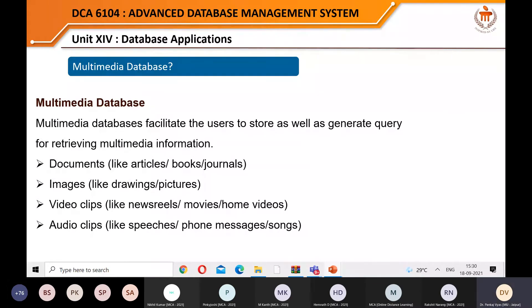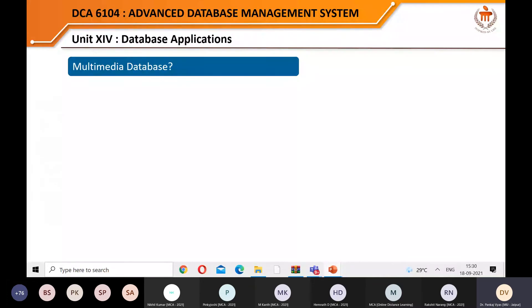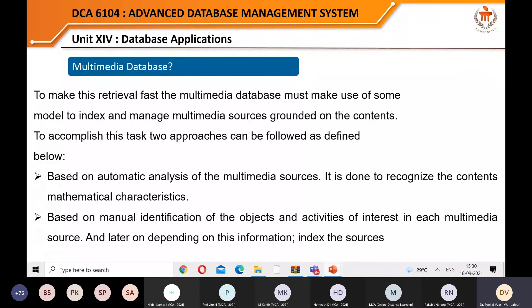To make retrieval fast, the multimedia database must use some model to index and manage multimedia sources based on context. Two approaches can be followed: automatic analysis of multimedia sources to recognize contents and mathematical characteristics; or manual identification of objects and activities of interest in each multimedia source. Based on this information, you can create indexes for the sources.